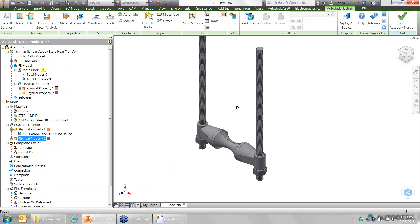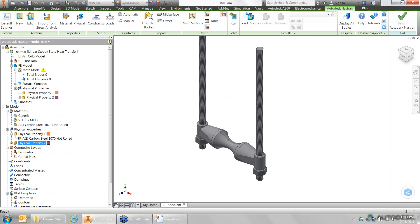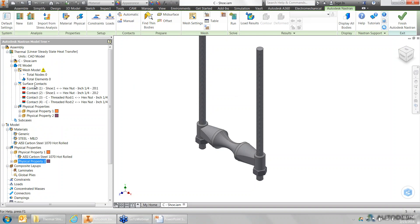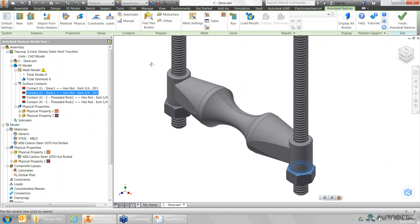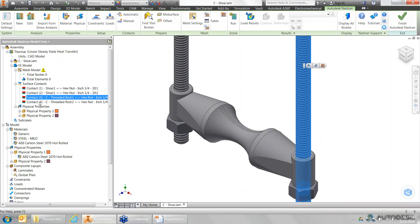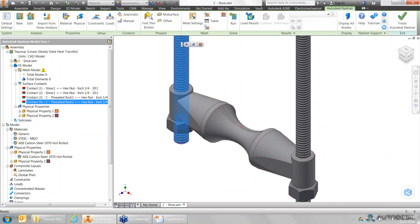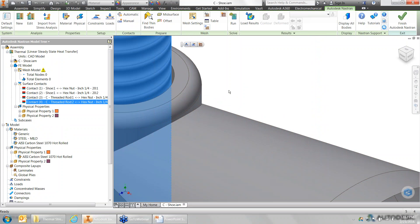Physical properties are done. Next, because I'm working in an assembly space, I need to make sure all contact is defined. Instead of picking all faces manually, I'll tell the system to auto-detect contacts. It created four different surface contacts and shows which two elements are adjacent to one another. The ones that didn't get automatically created are the bolt-to-threaded-nut engagements — a common behavior because I don't model threads, so the system doesn't detect that engagement the way I'd expect.